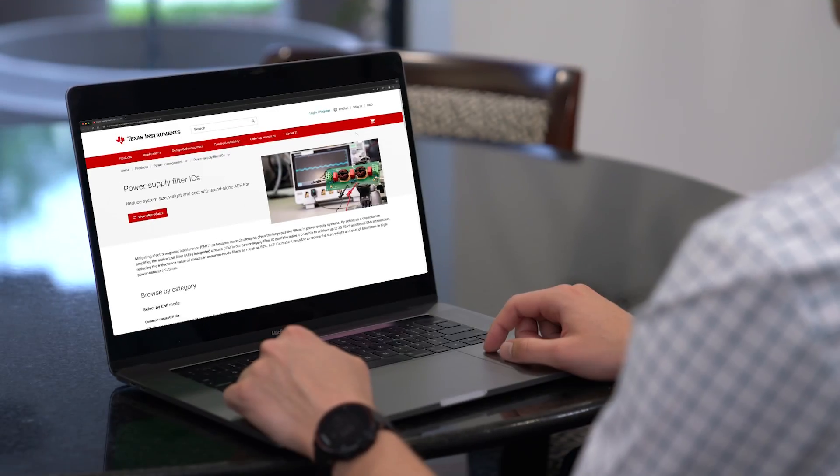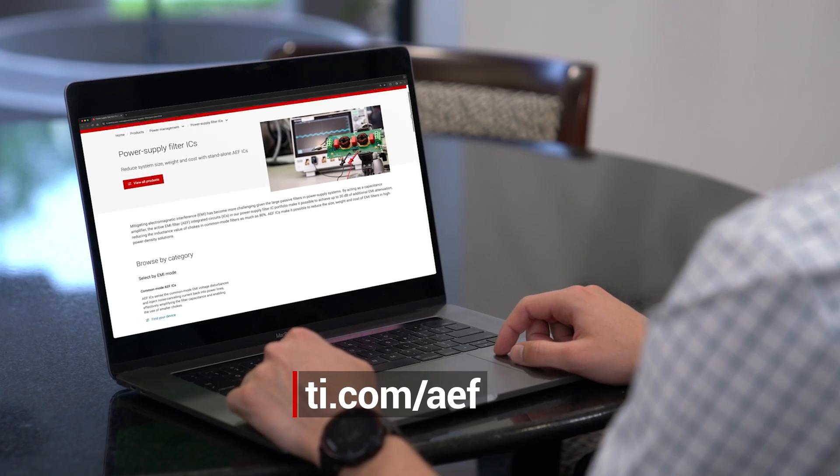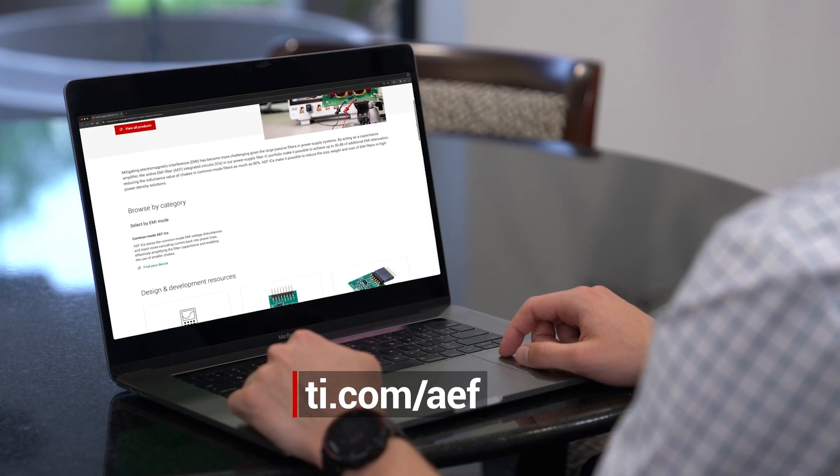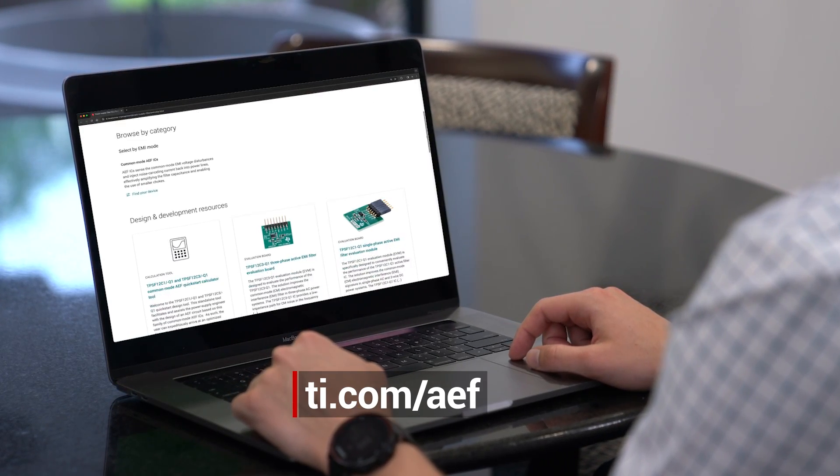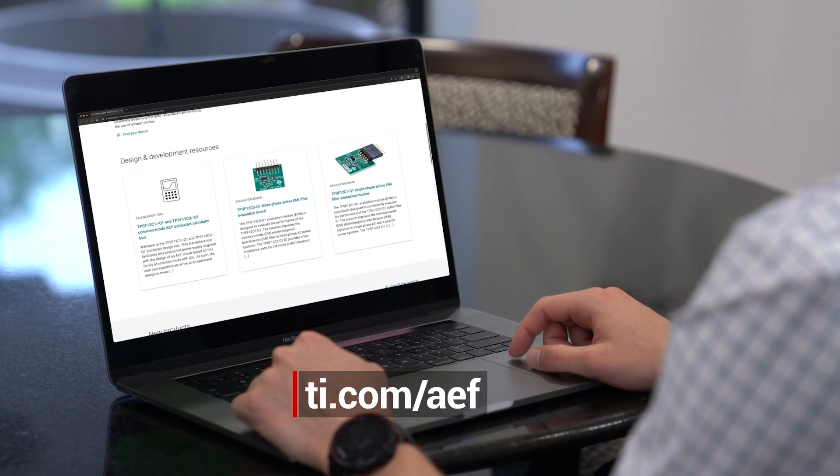To learn more about TI's power supply filter IC portfolio, visit TI.com/AEF.